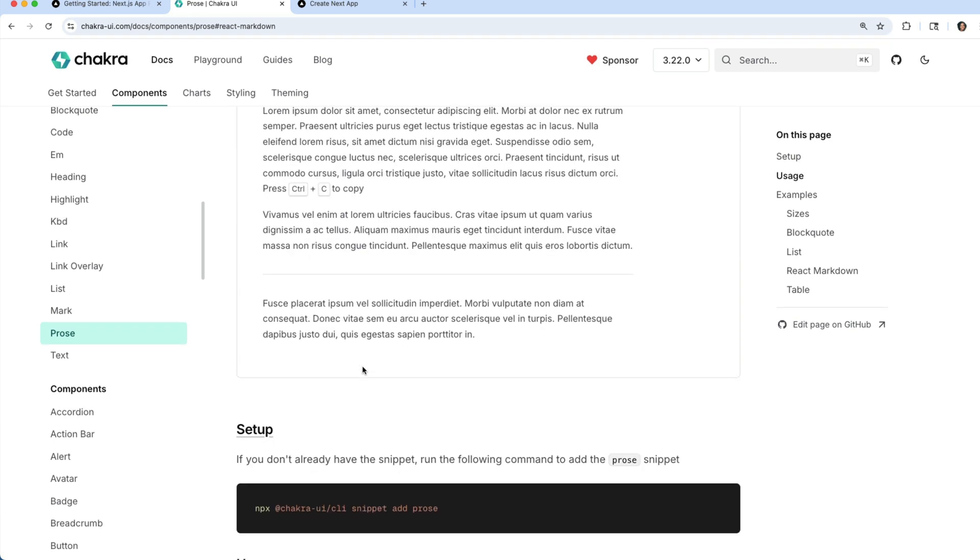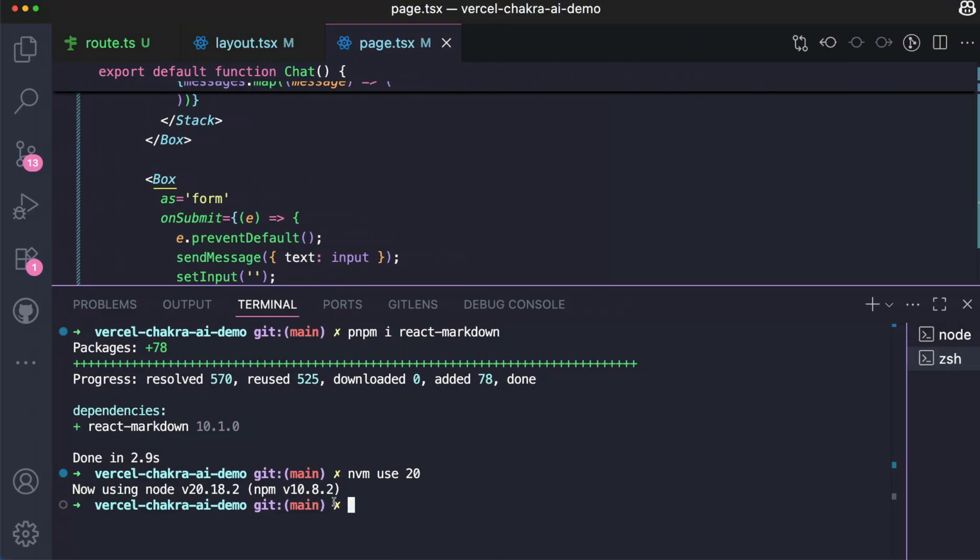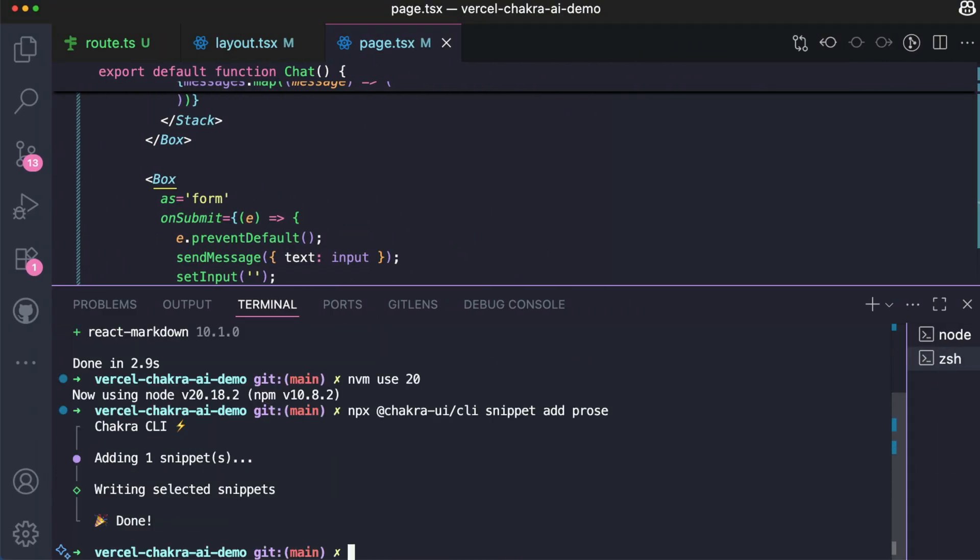The second thing to do is to install Chakra UI's Prose component. Chakra UI has a component called Prose. I'm just going to open it right here so you can see. This Prose component helps to present the Markdown style in a clean and readable manner. Prose is not available in Chakra UI by default. It's a component snippet that you need to add to your project. Let's grab this and go over to add it to our project. Amazing. Prose and React Markdown have been added to our project.